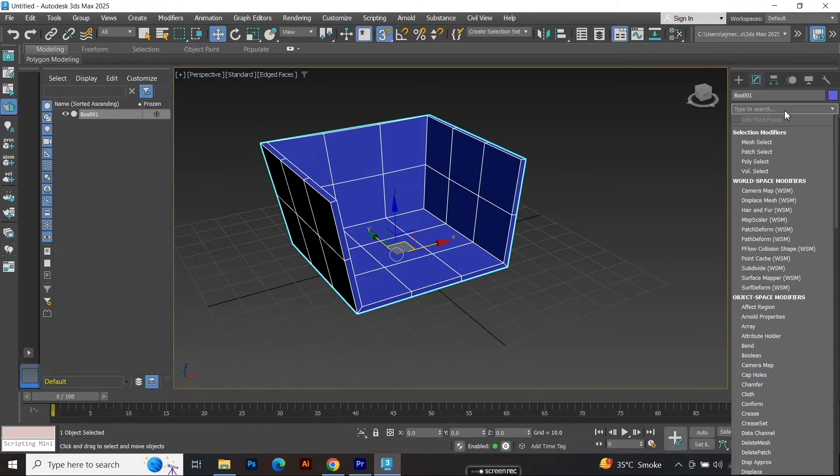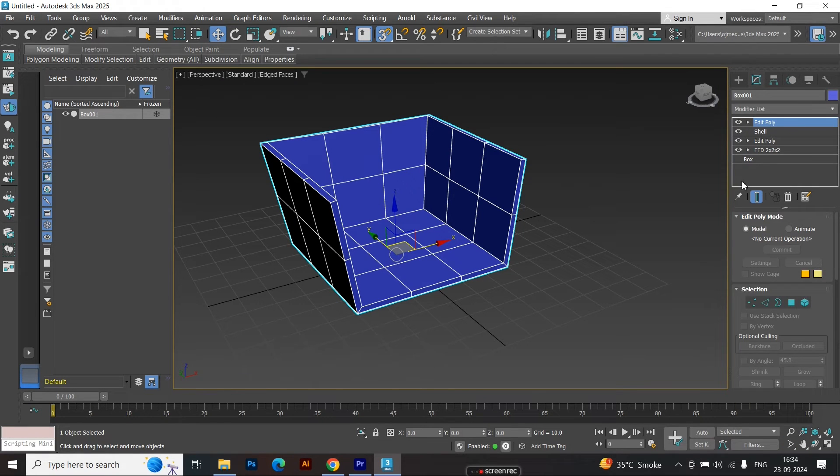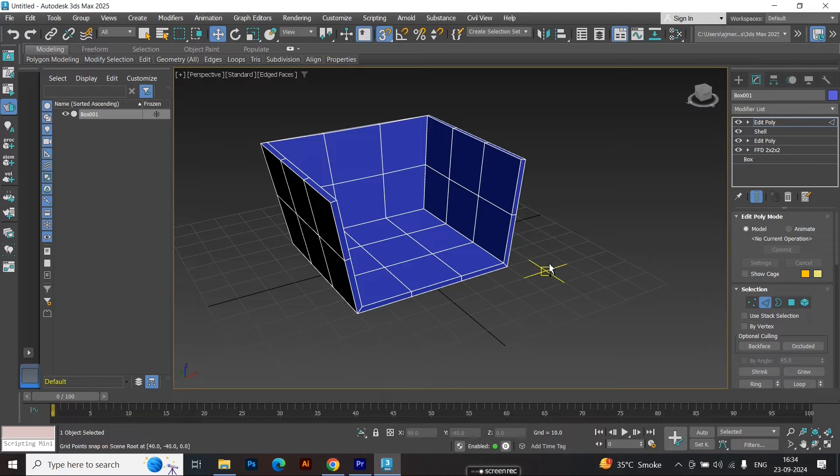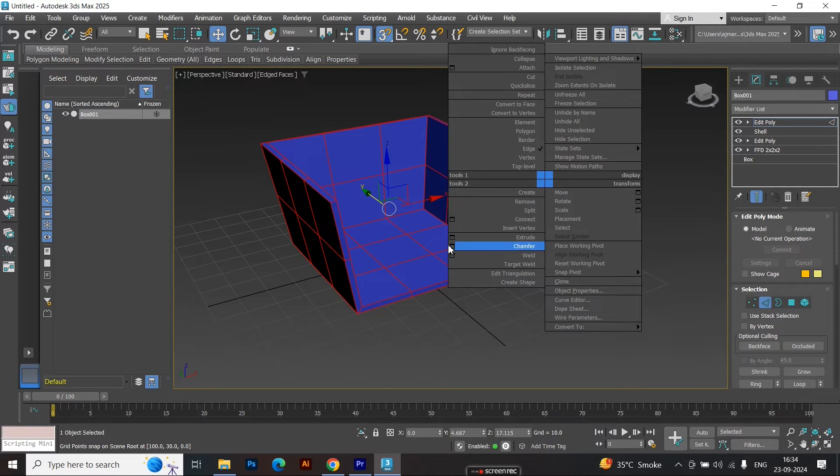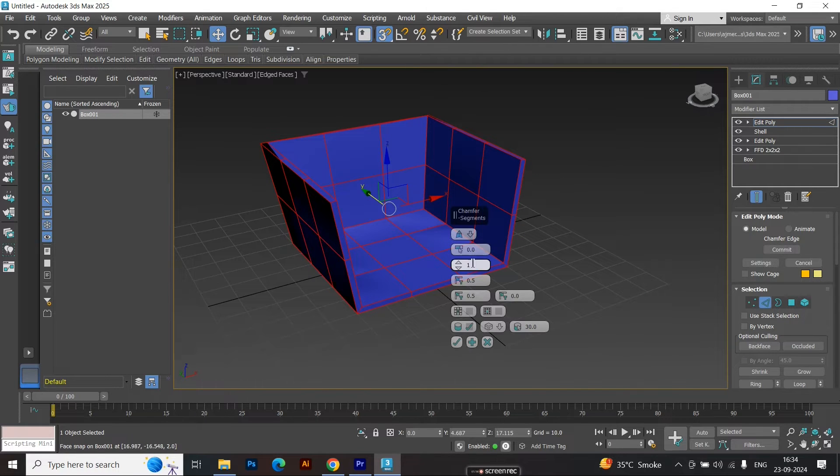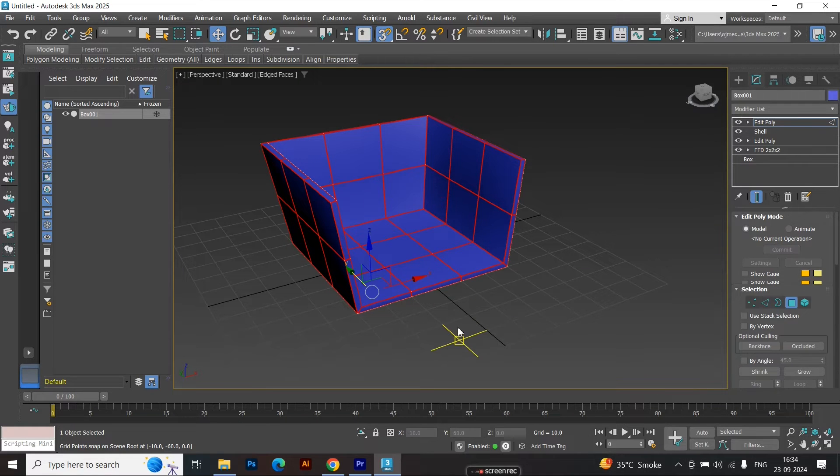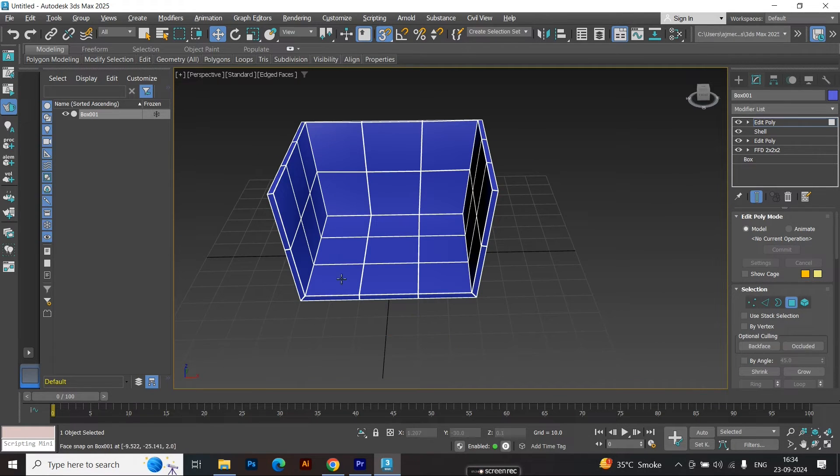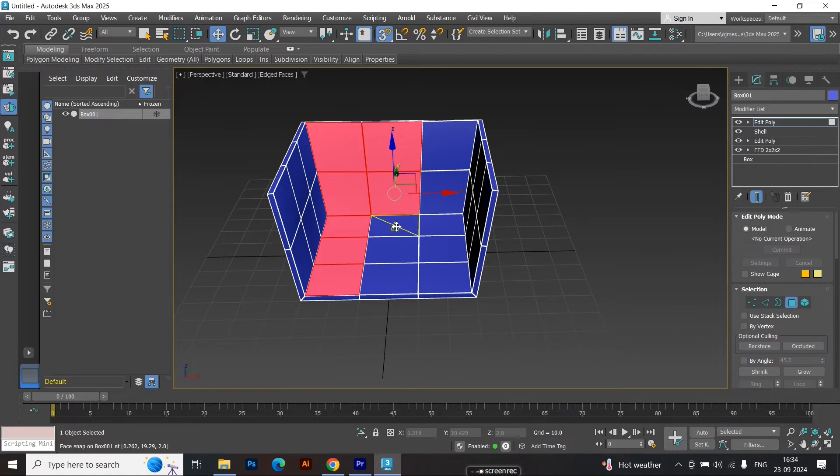Now, apply another edit poly modifier. Switch to edge mode by pressing 2, select all the edges by pressing Ctrl-A, right-click, and give the edges a 0.1 chamfer. Then, select the interfaces as shown, and prepare them for the next step.